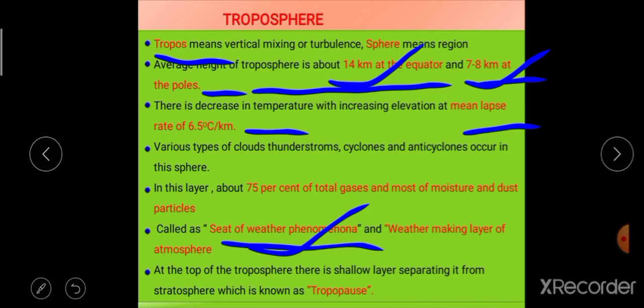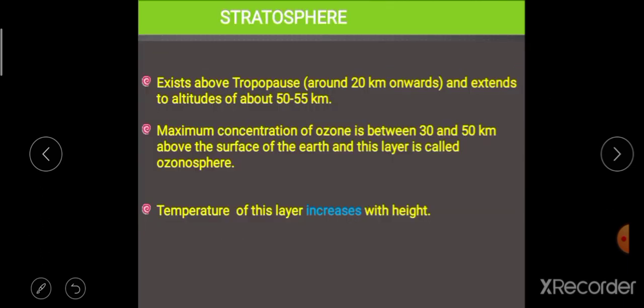This is why the troposphere is called the weather-making layer of the atmosphere, or the seat of weather phenomena. The upper boundary of the troposphere is called the tropopause, which is a shallow transitional layer between the troposphere and the next layer, the stratosphere.